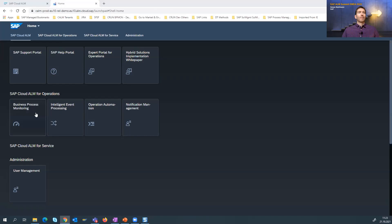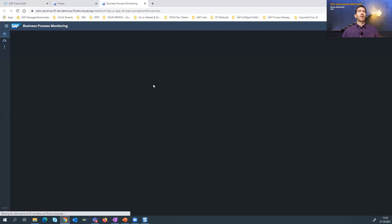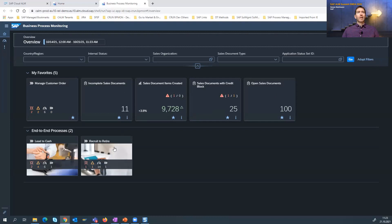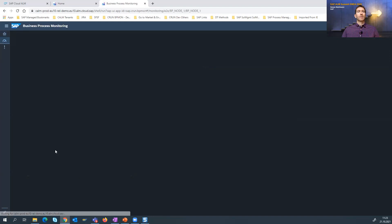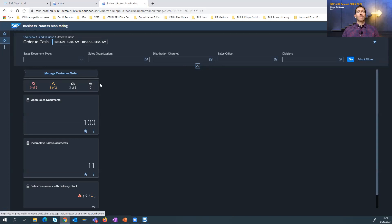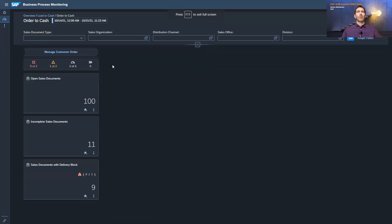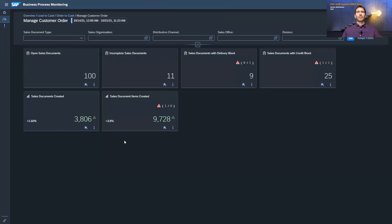Let's go back to business process monitoring and see the impact of activating and setting up the business scope groups. What you will see immediately is that the number of end-to-end processes I was able to see before is now reduced to the lead-to-cash and recruit-to-retire process. If I now drill into lead-to-cash and into order-to-cash, I see that I only see the managed customer order process, and not the entire end-to-end process anymore.